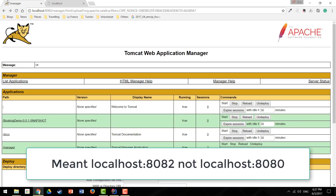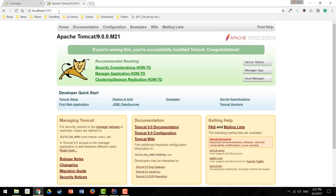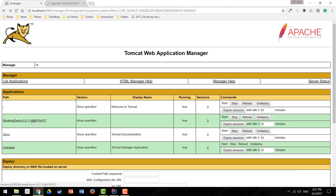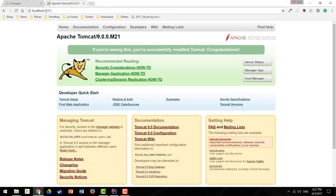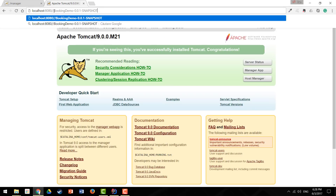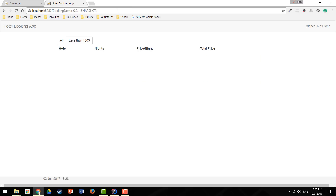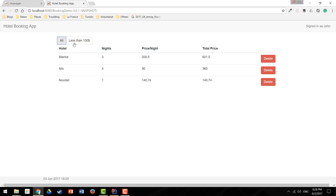In Tomcat, applications are not accessible at the root context. The base path becomes the IP address, port number, and then the folder name of the deployed application. So to access our application, we need to append the app name to the URL. I type localhost:8080 and append the application name, hit Enter, and now we get our application.